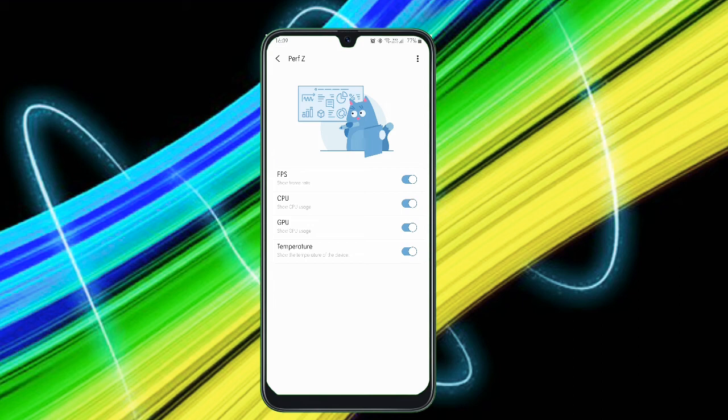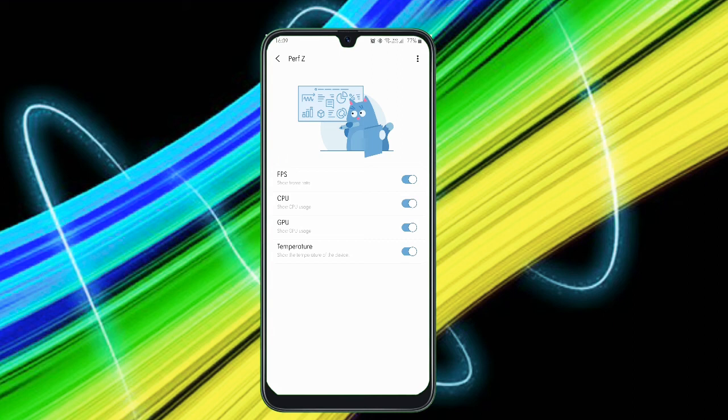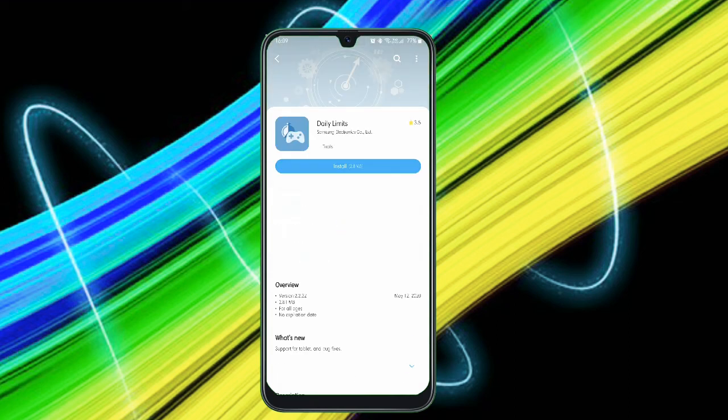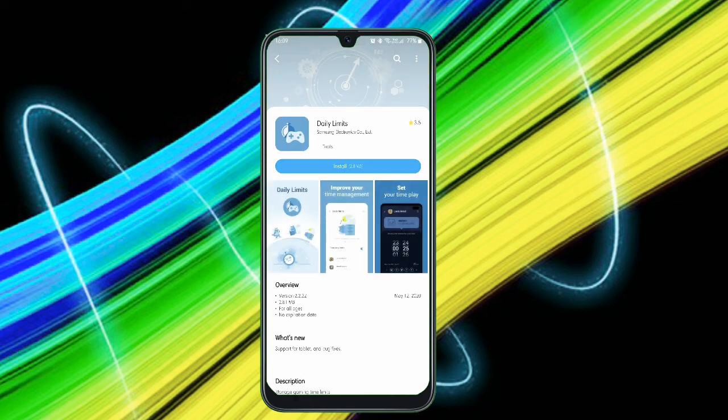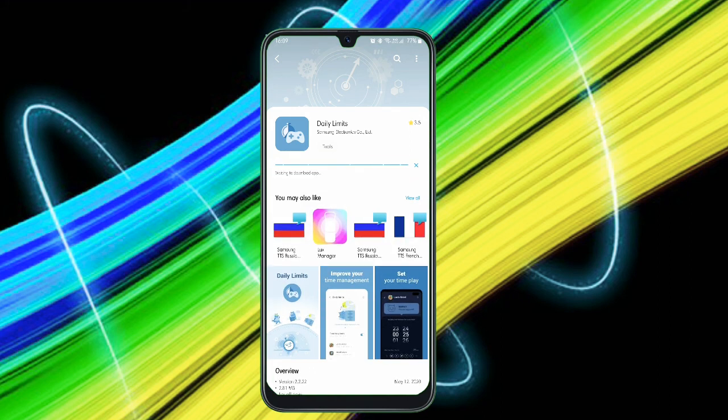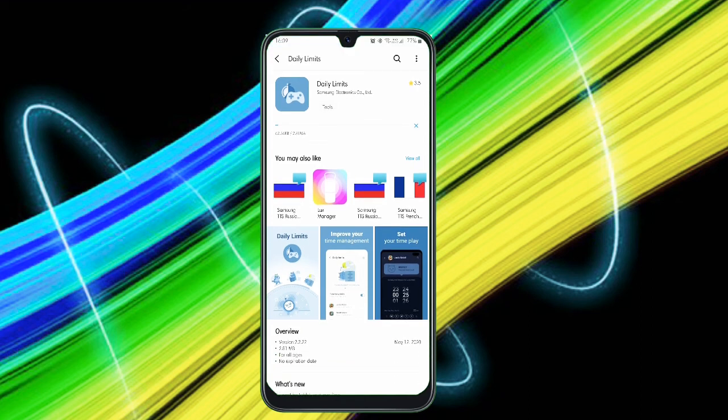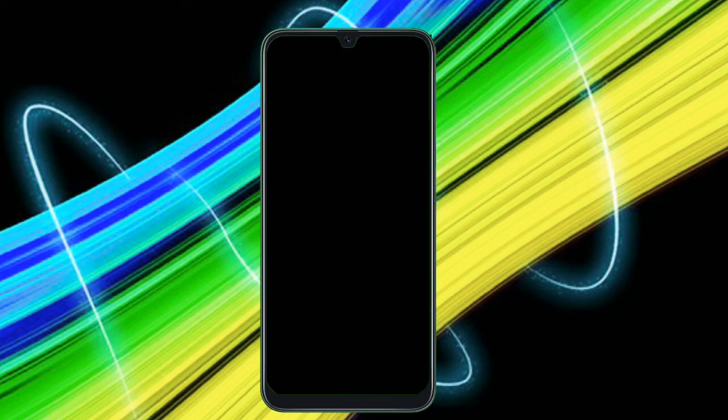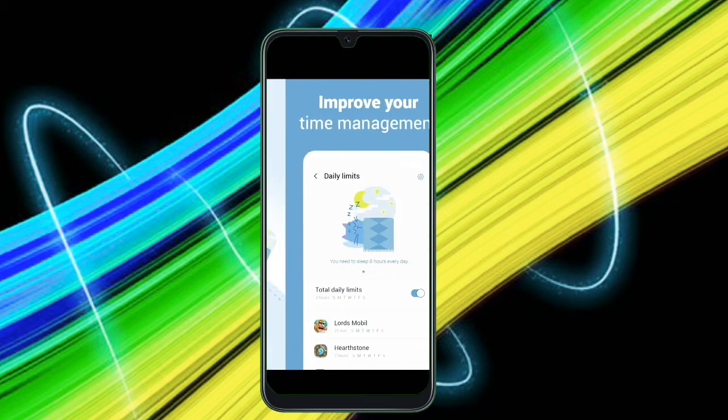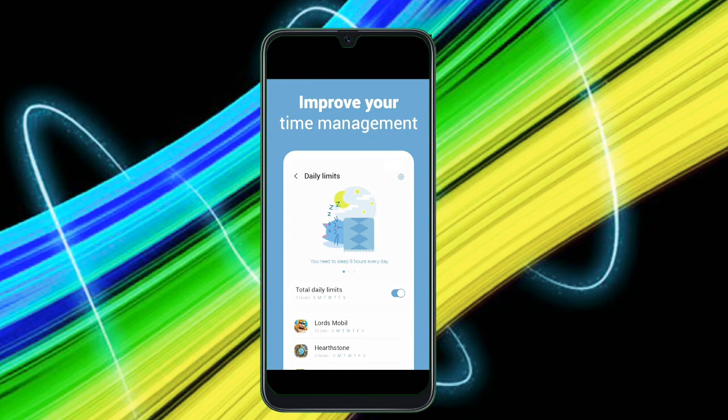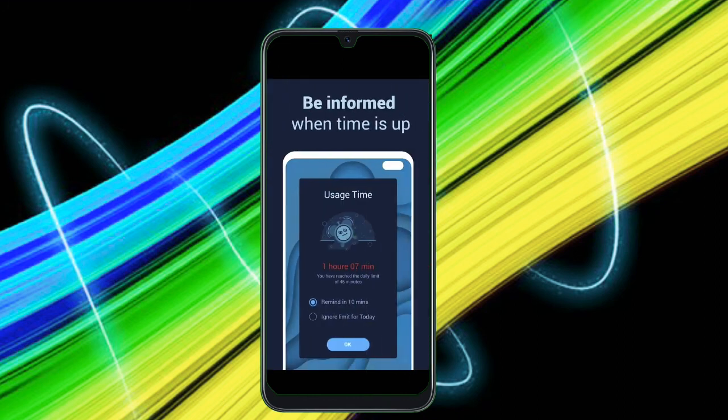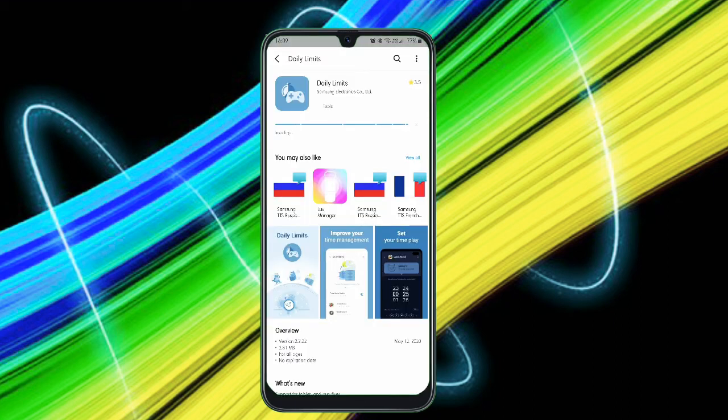The last module is the Daily Limits. I have not just downloaded. Just tap on it. It just directly redirects to the Samsung Galaxy Store and you have to download this module. After downloading, you can see this module says it is Daily Limits. Improve your time management, set your time to play, be informed when time is up. With this name, you can see that you can just limit the playing of games and increase the productivity. You can just limit a particular game for this time. After that time, the game just turns off automatically.